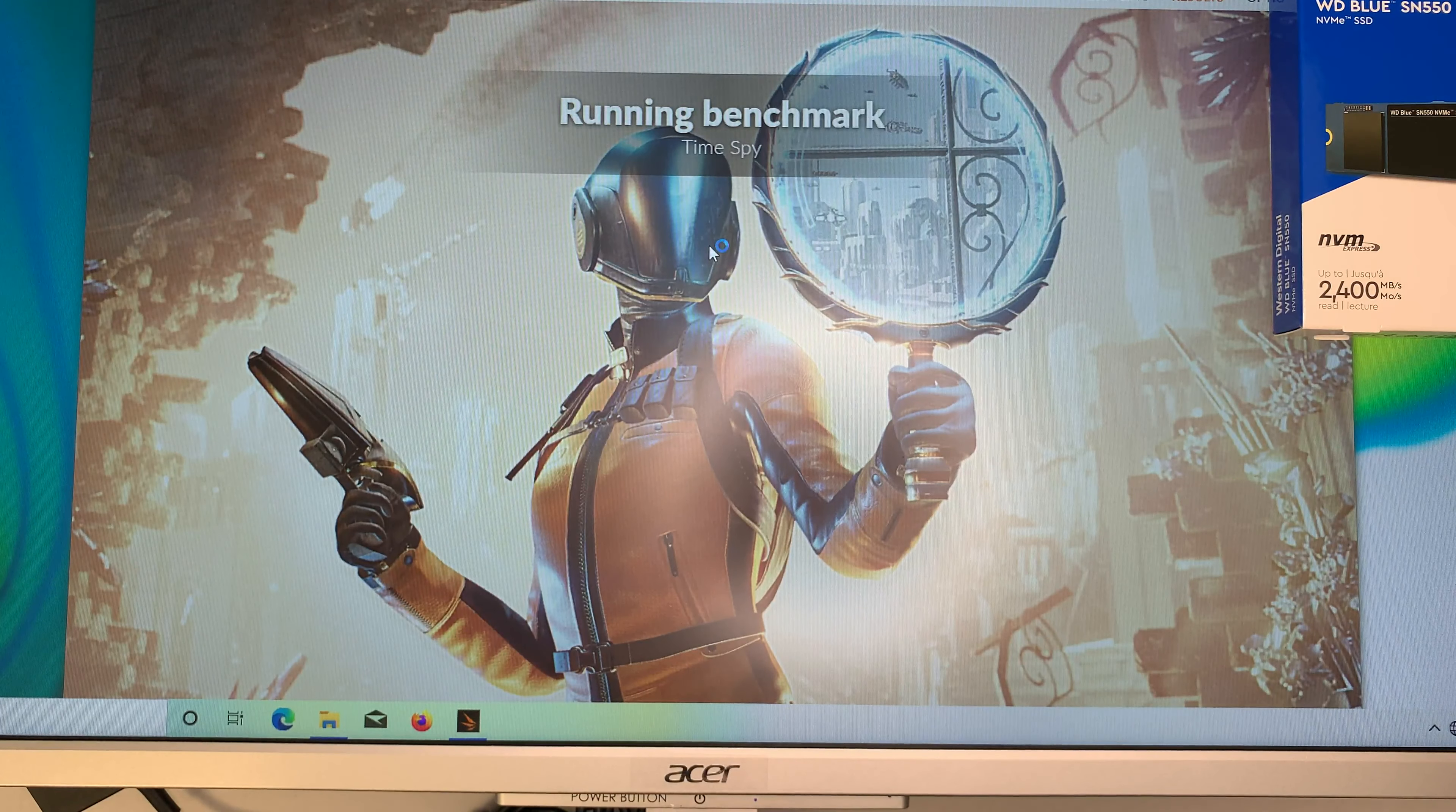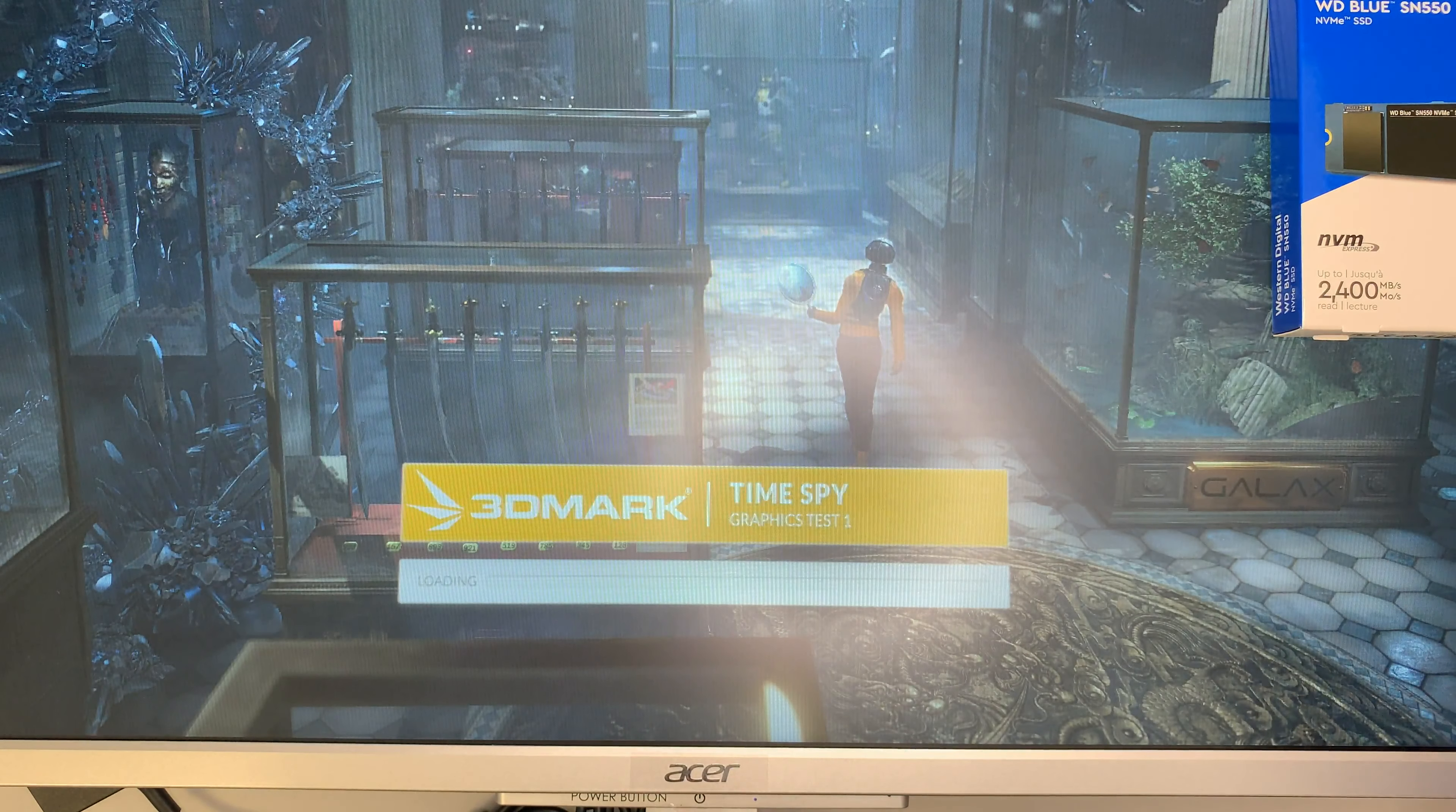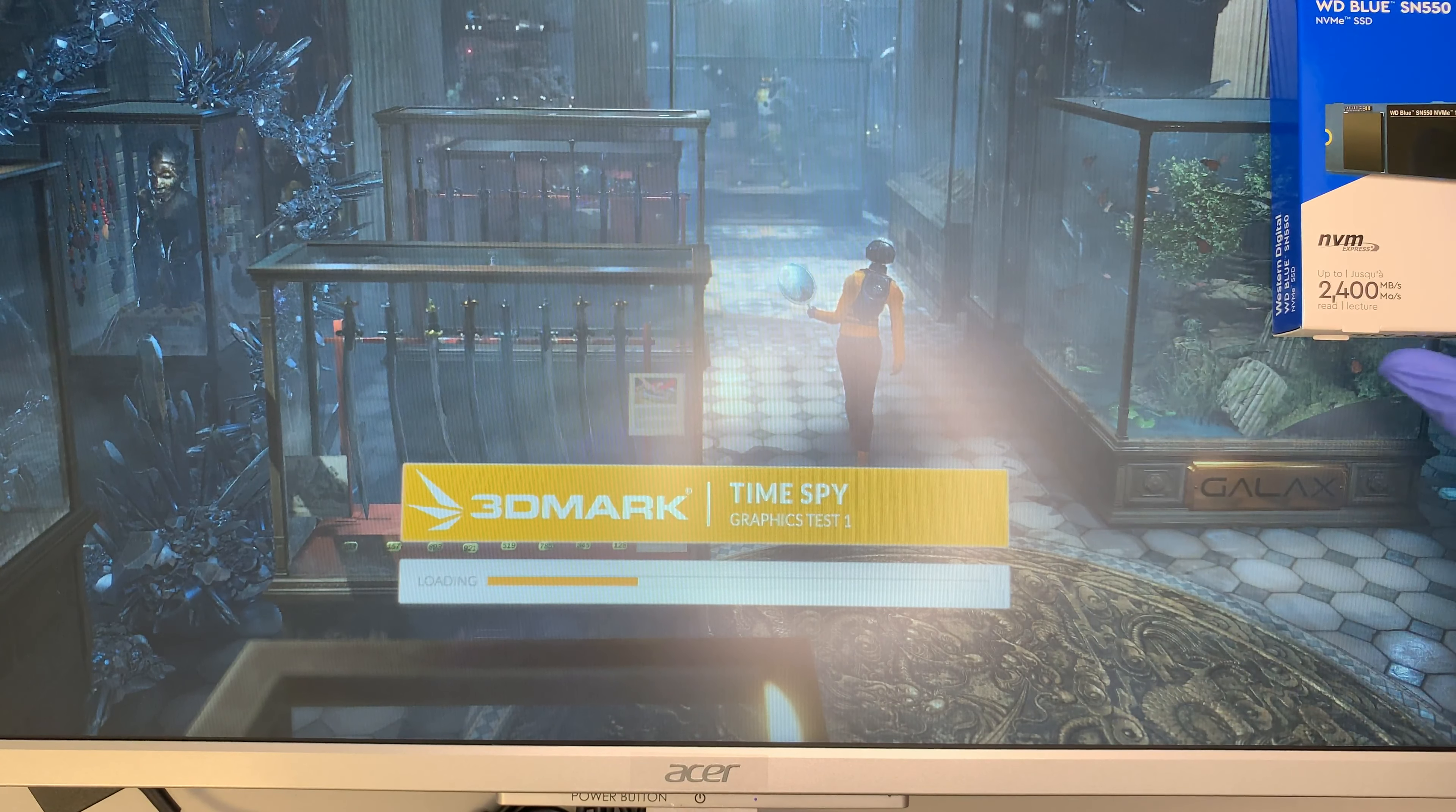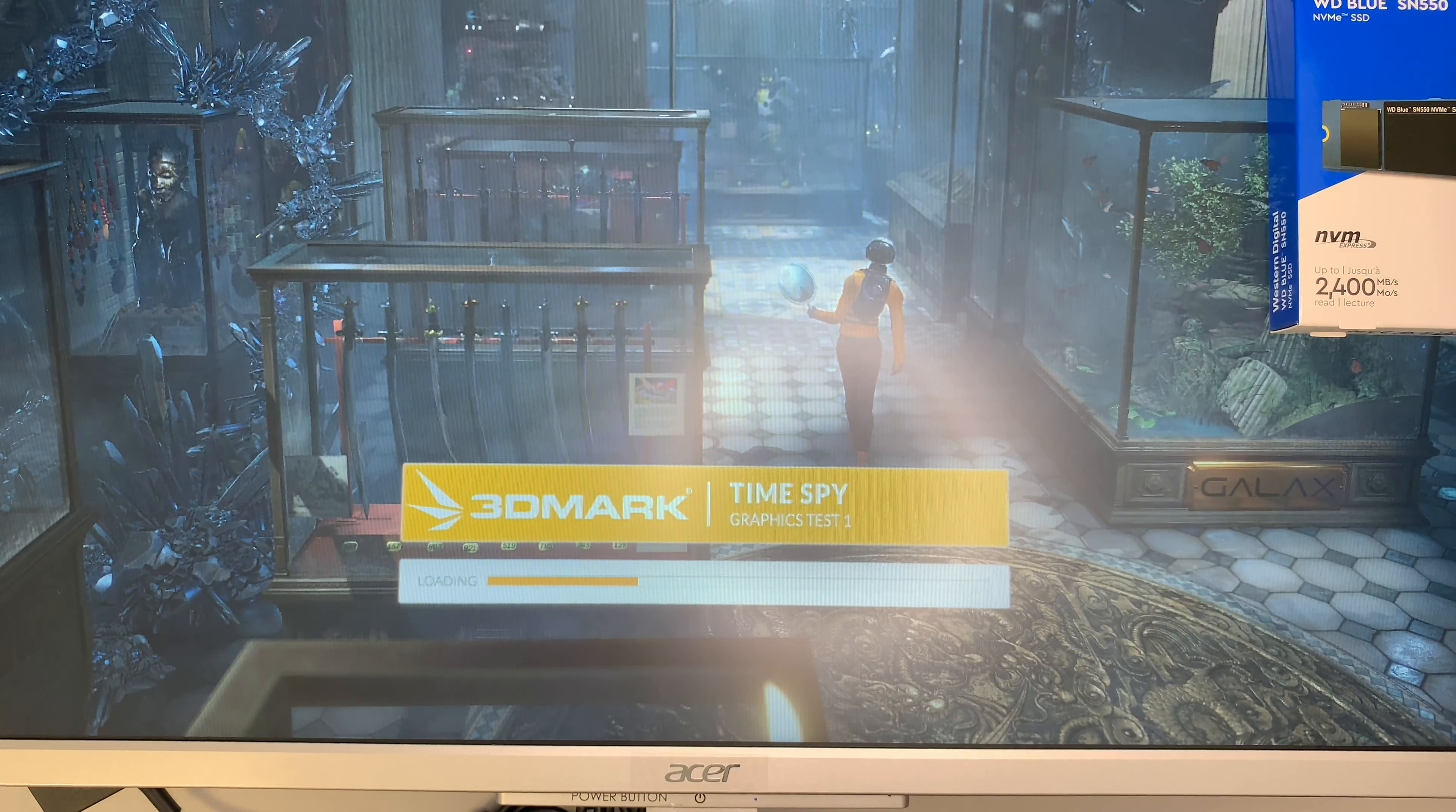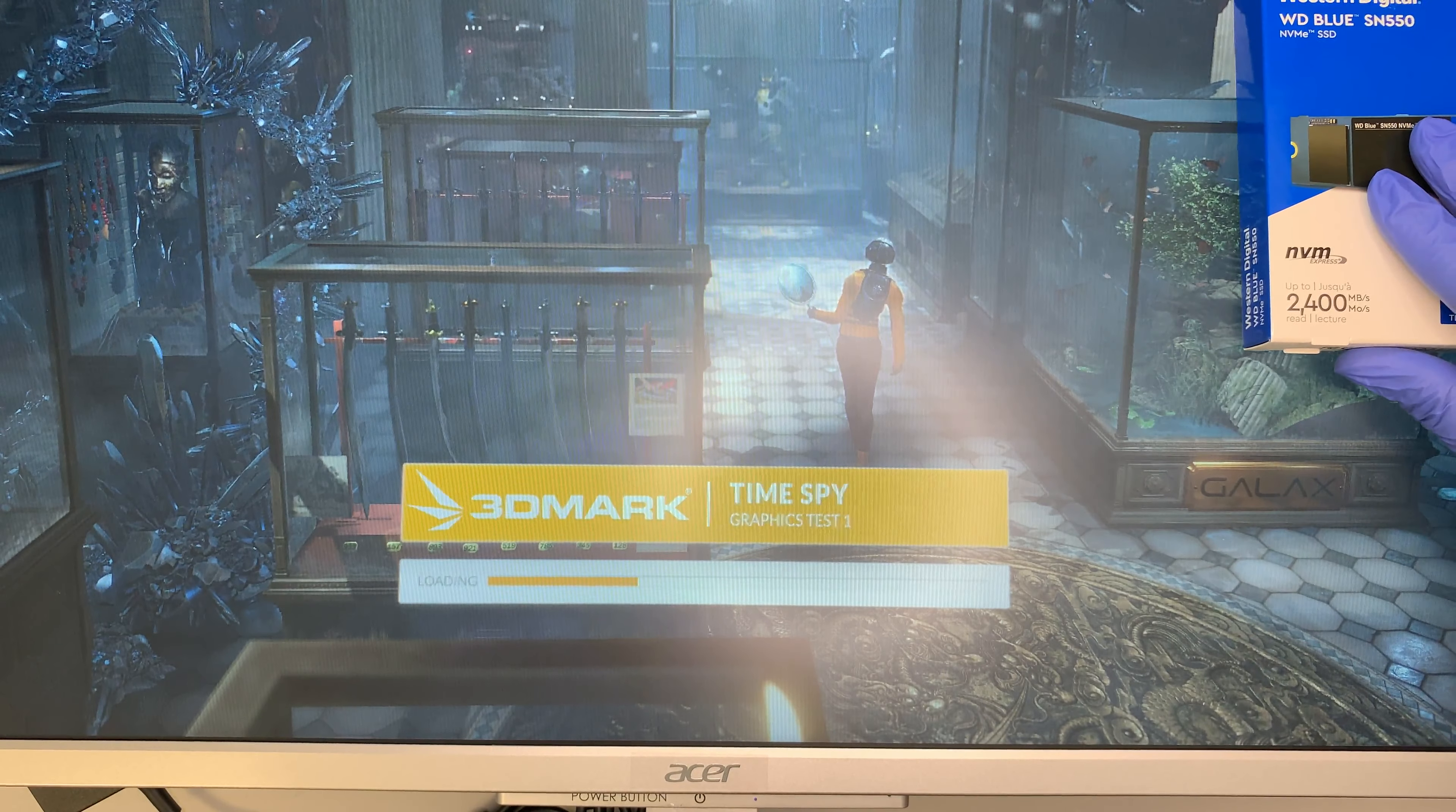That was the first part of the benchmark test and this is running on the second part of it and I don't think there's an audio on the second part. So I'll continue to do the talking.